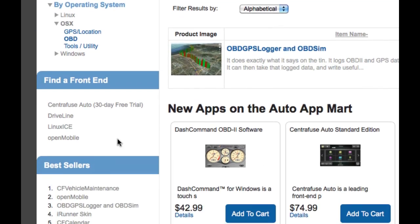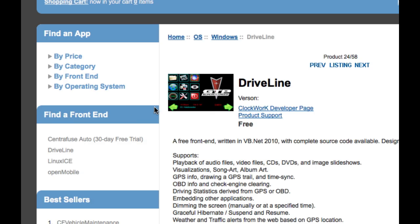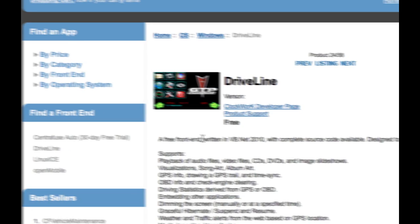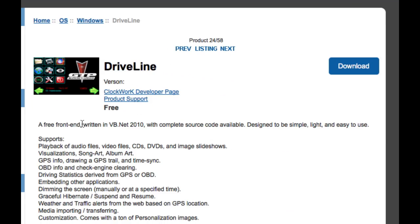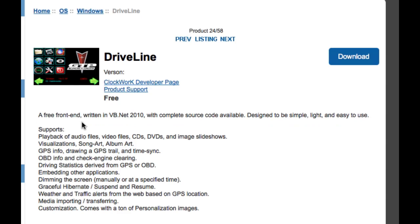Now down here, if you're looking for a front end, this is also a great place to go, because not only can you find all the apps, but you can also find your front end. So here we can choose one like Driveline, which is by a developer at Clockwork, and here is Driveline's product page.